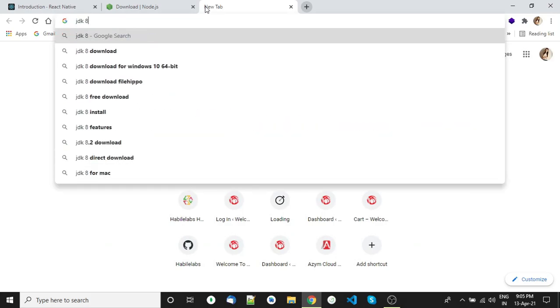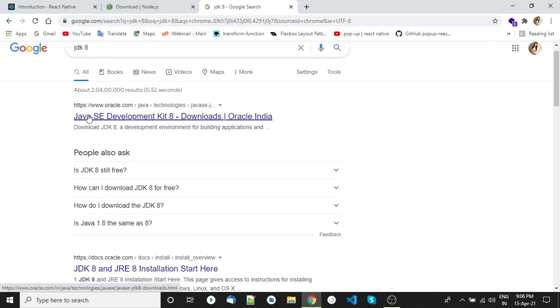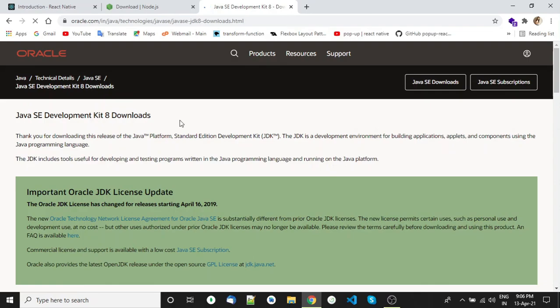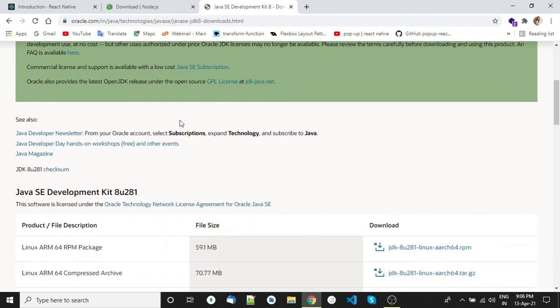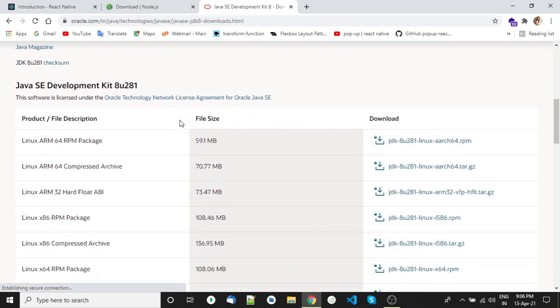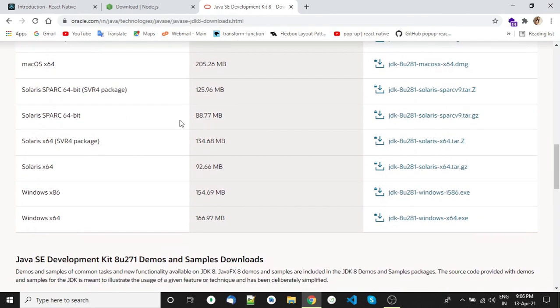For JDK, open oracle.com and download the package according to your operating system and install it.